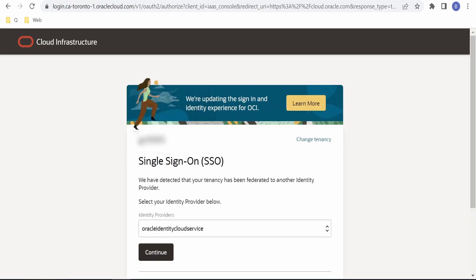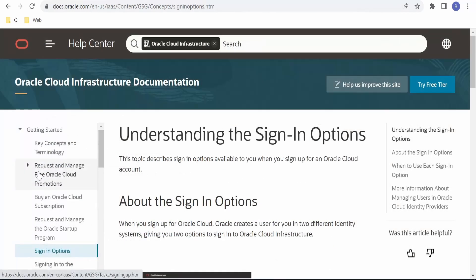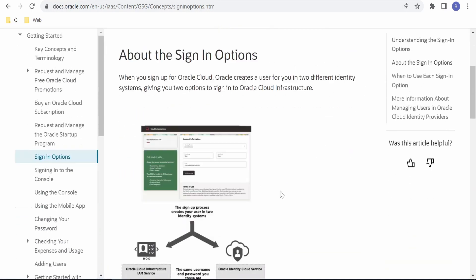In the sign-in page, it is asking for single sign-on, and in the Identity Provider, it is showing Identity Cloud Service. Now if you check the documentation under Sign In Options...